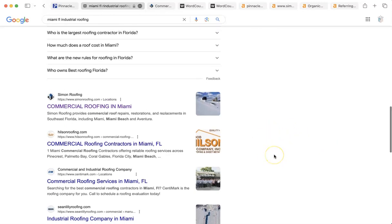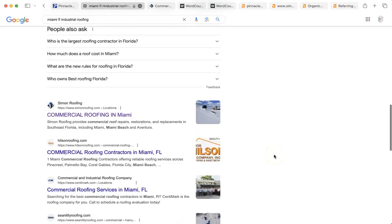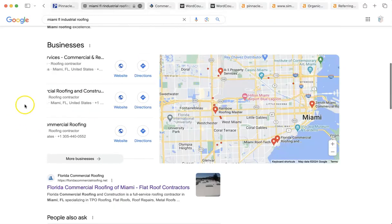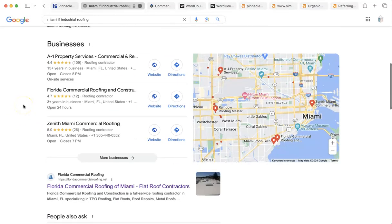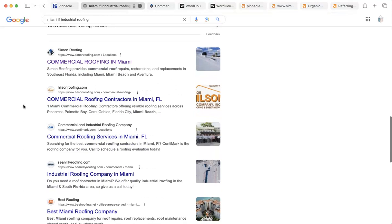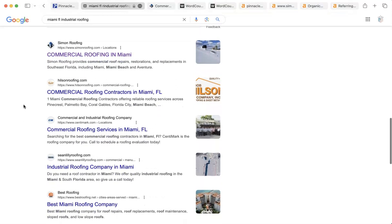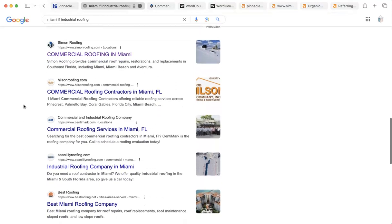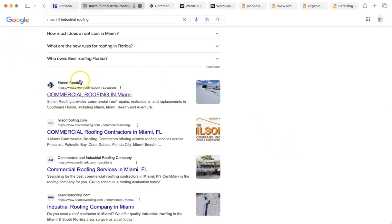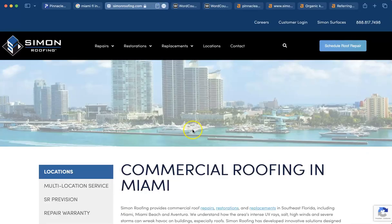The only way that you can get in the organic search results is by having a website. That's it. And you don't have to answer any questionnaires. You don't have to fill out the map pack if you don't want to. You can just have a website and you'll be in the Google search results. But where? That is the issue.